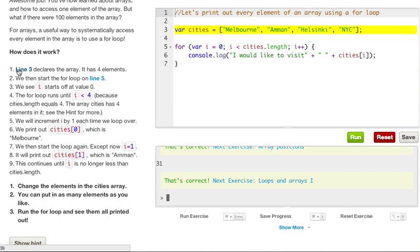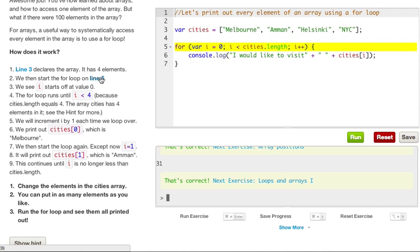We then start the for loop on line five. We use i starts off the value at zero. The for loop runs until i is less than four, because cities.length equals four. And an array of cities has four elements in it. See the hint for more. We will increment i by one each time we loop over.